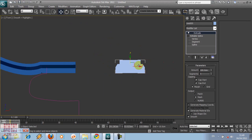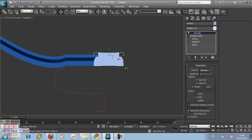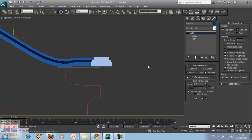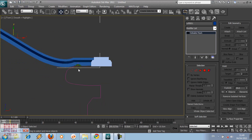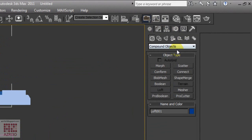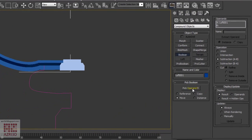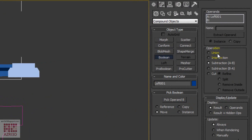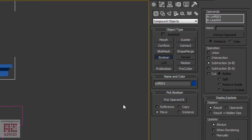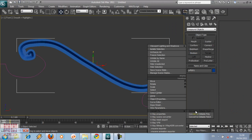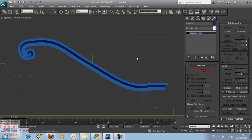We're going to subtract the loft with the profile using Boolean. To use Boolean, I'd rather change this object first into Editable Mesh. Then, while selecting the loft, go to Compound Object, then choose Boolean, then pick Operand B. Now align it to the headband.